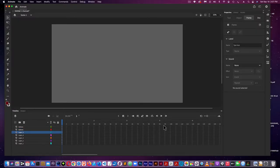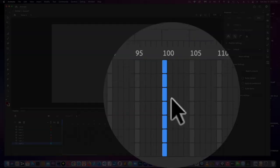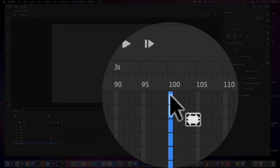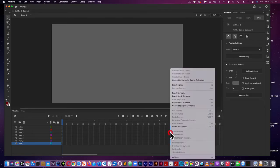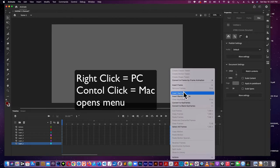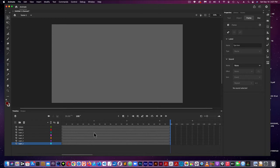What I'm going to do next is go to Frame 100, holding down Shift, click the top and the bottom, then come right-click on a PC or control click on a Mac and do Insert Keyframe. I have all my keyframes populated from 1 to 100.